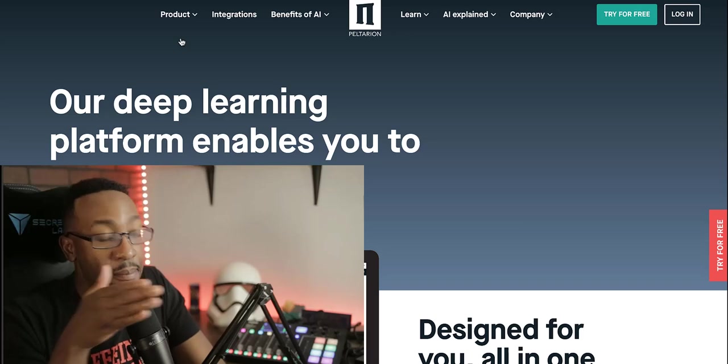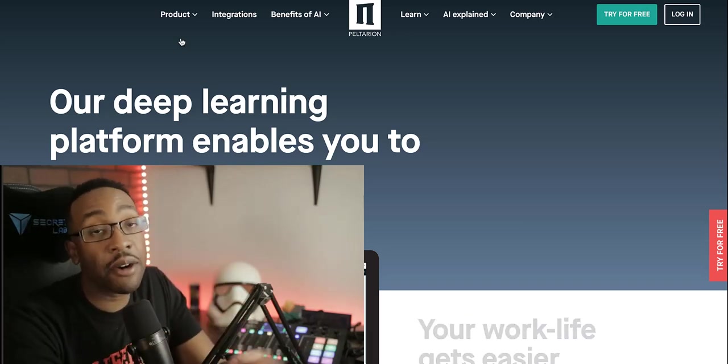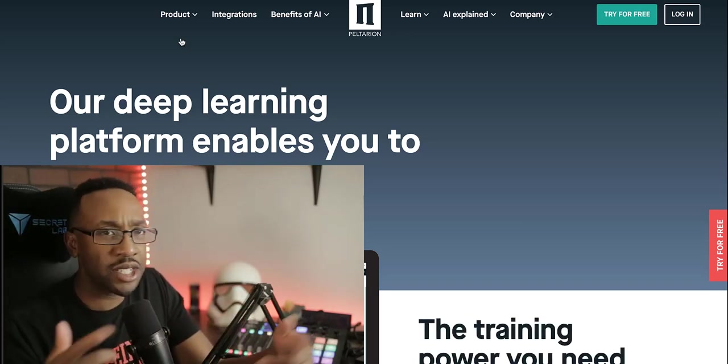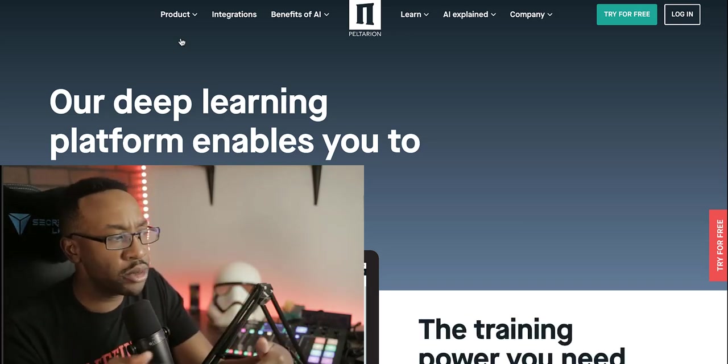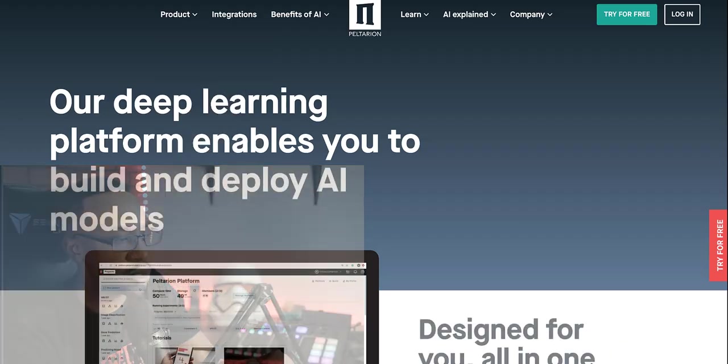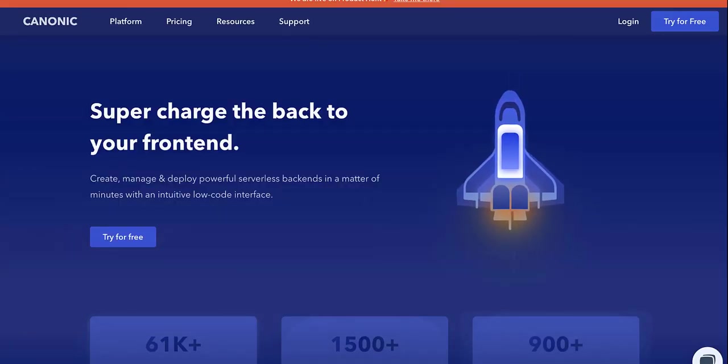And then do a deep dive because there is so much that is possible with this platform. It's important that you have a path of how you're going to be using this in the comment section down below. If you've used Peltarion, let us know as well.